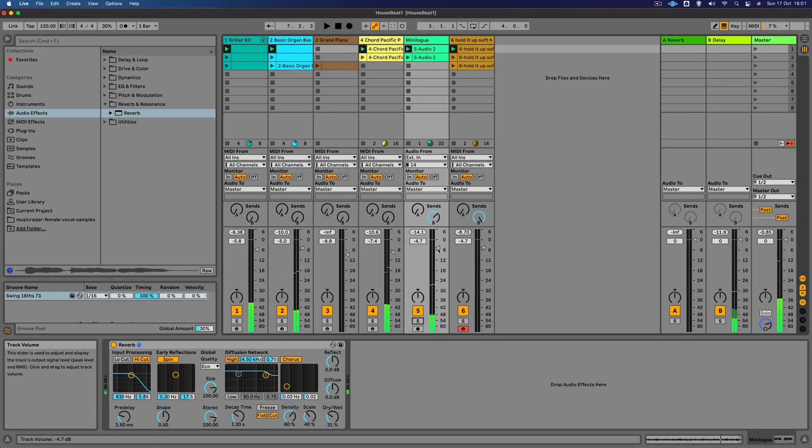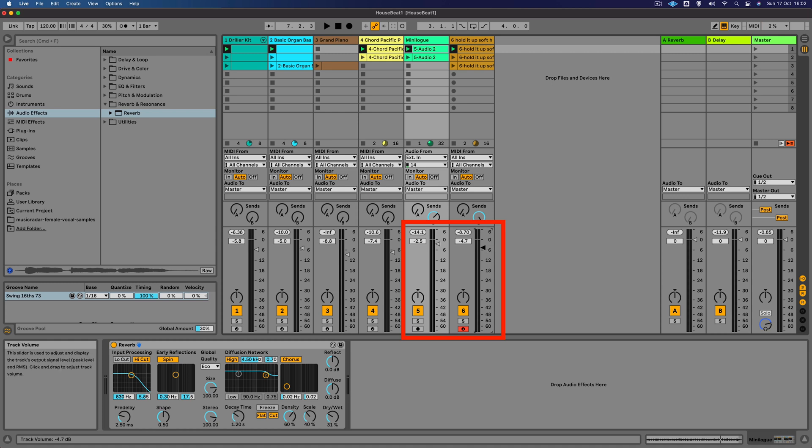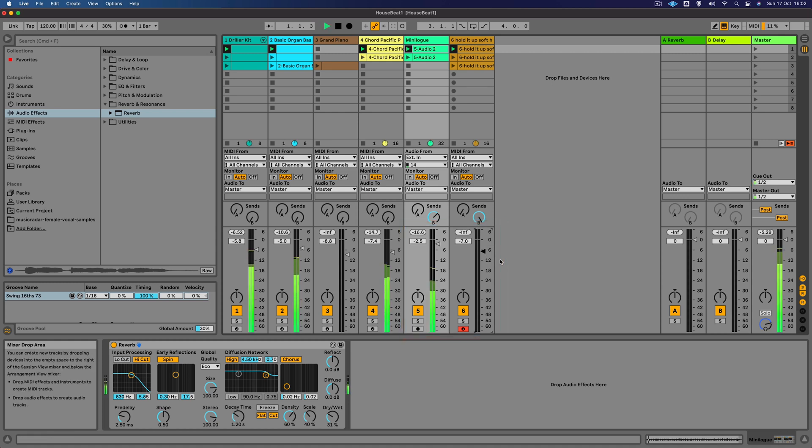This is where we can start adjusting the volume levels as we go. I'm feeling now that that riff is a little bit too quiet and maybe the vocal is a bit loud, so I'm just going to adjust those.